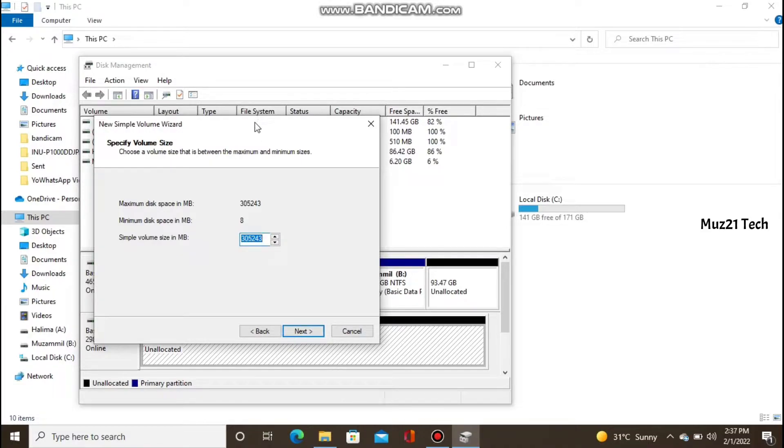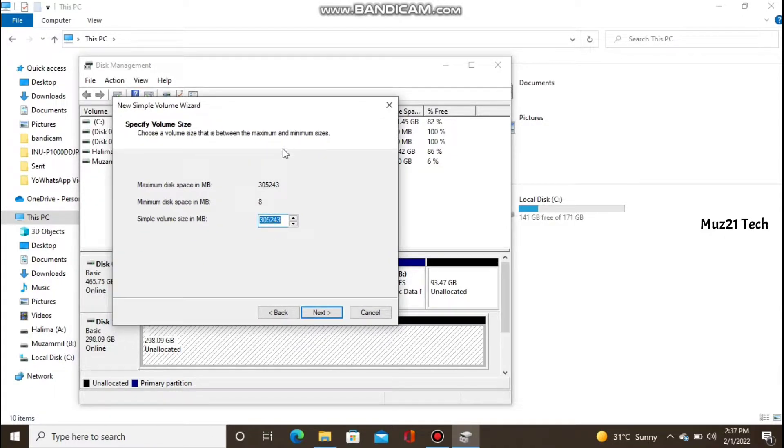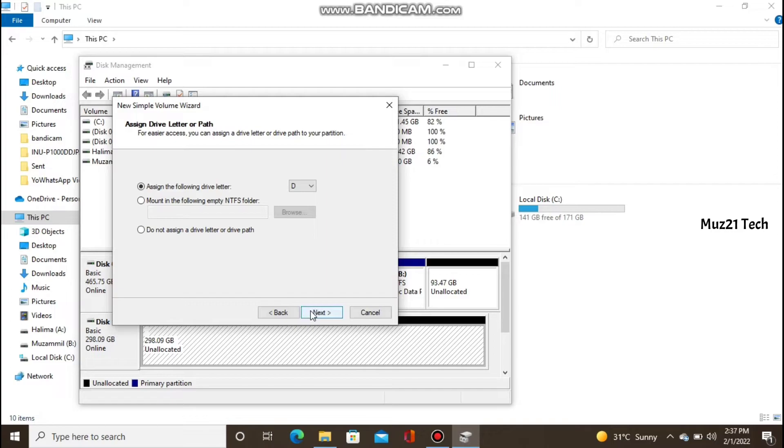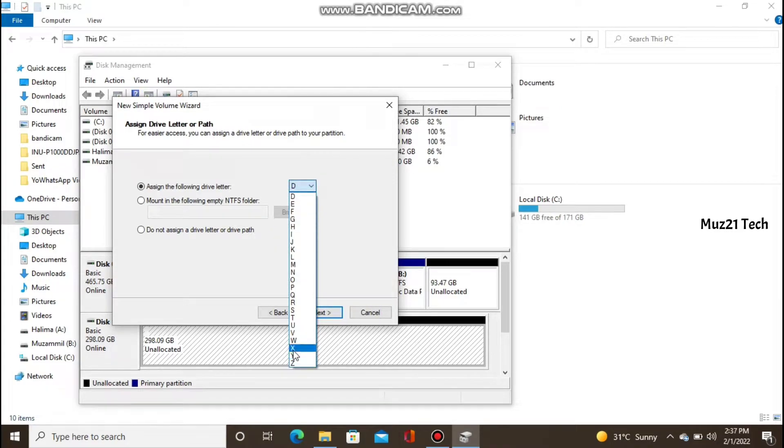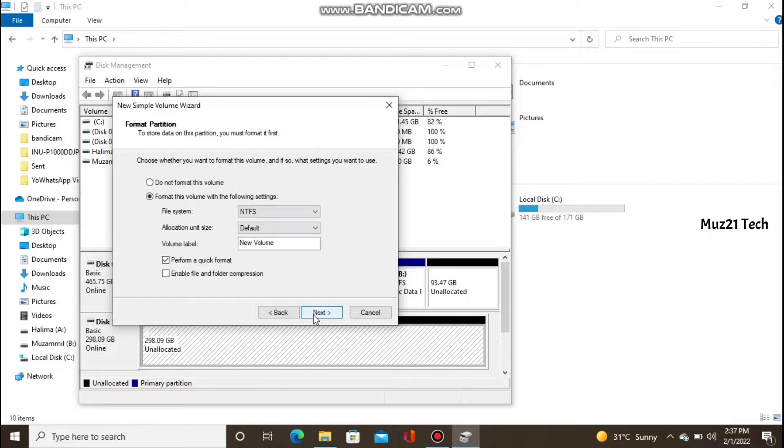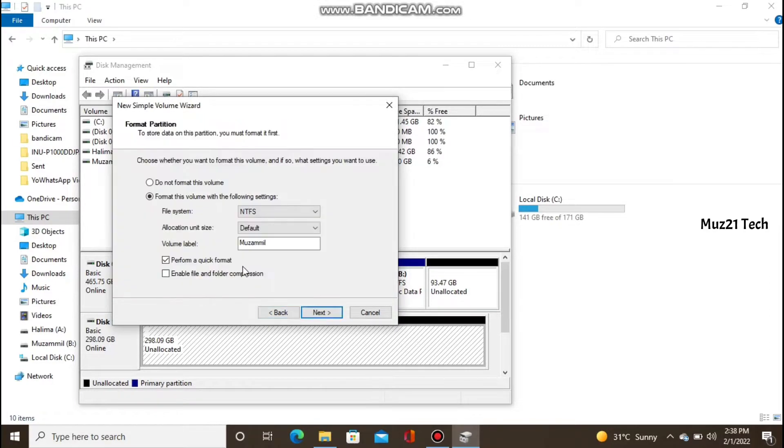Set the storage size to maximum disk space. Assign the drive letter. Enter the disk name and tick the Perform Quick Format box.